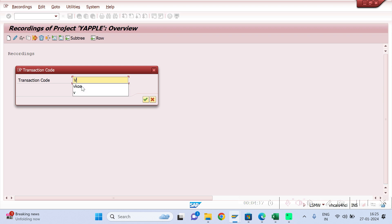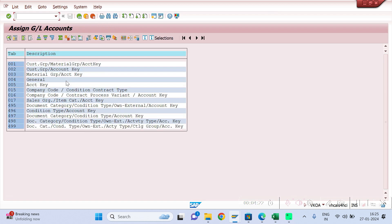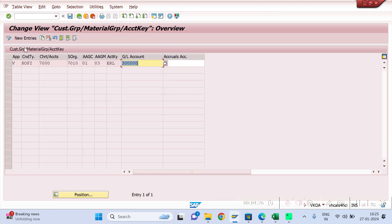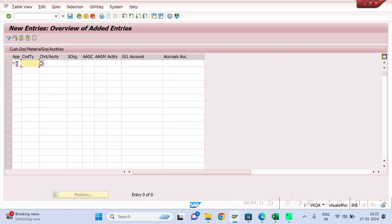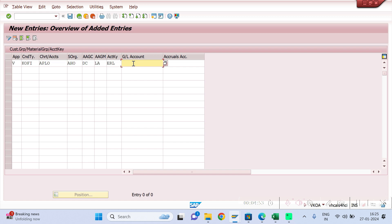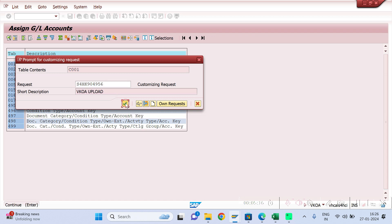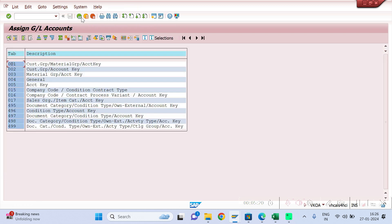Give a name, for example ZBQA, and give the same name again. Give your VKOA T-code which will take you to the SAP screen. Go to New Entries and give your application field as V, your condition type as KOFI or KOFAK, your chart of accounts, sales organization, customer account assignment group (DC), material account assignment group (LA), your account key, and the GL. In this recording I am capturing only the first eight fields — I will show how to add missing fields later. Now save it in a TR and come back.